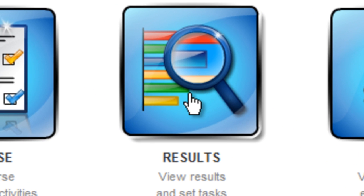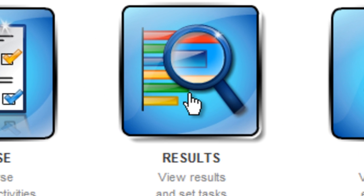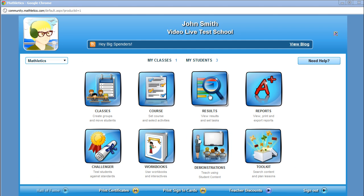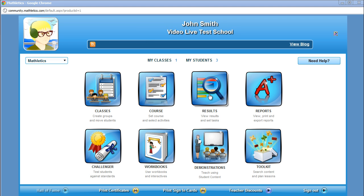The Results icon is where teachers can see the progress of their students and review those the program has identified as needing additional assistance. Teachers can also assign tasks to a student, group, or the entire class to keep everyone focused and ensure each student masters each concept before going to the next level.